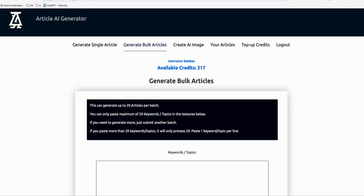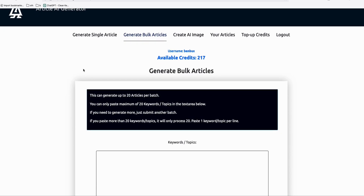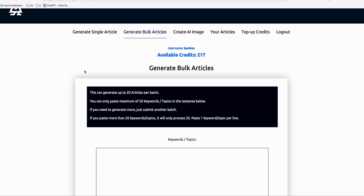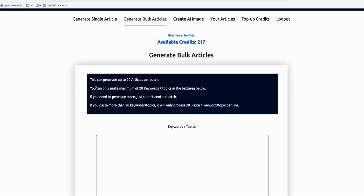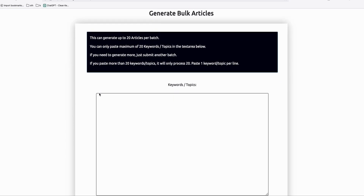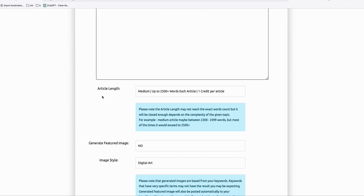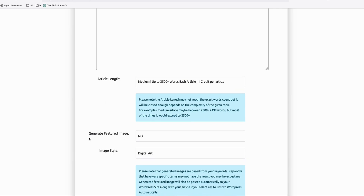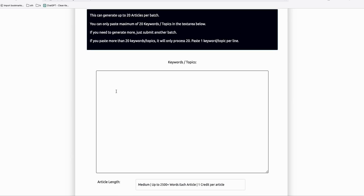Hello everyone. I'm excited to announce a new feature we can get from Article AI Generator. This will make our life a lot easier when creating a new blog, because of this new feature which lets you generate a featured image along with your generated articles.